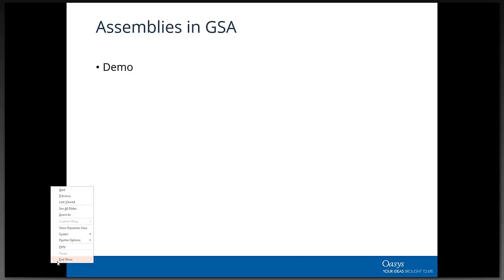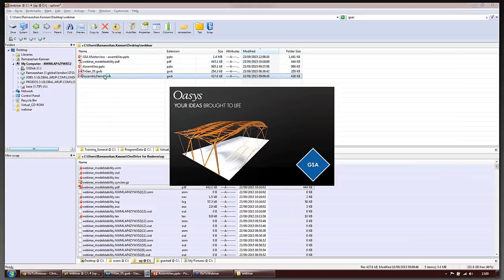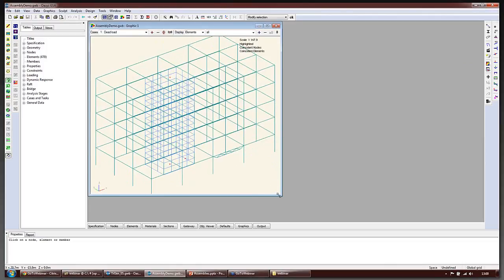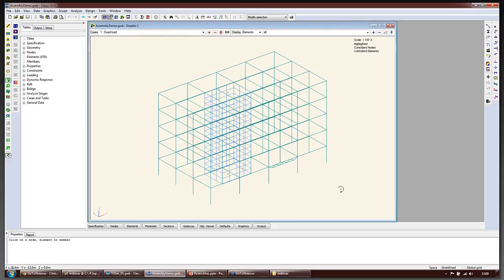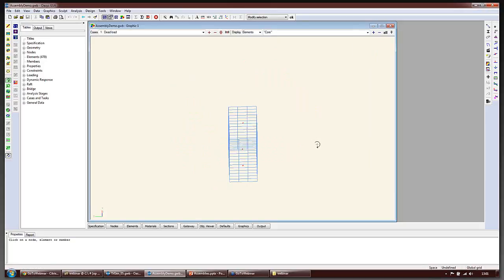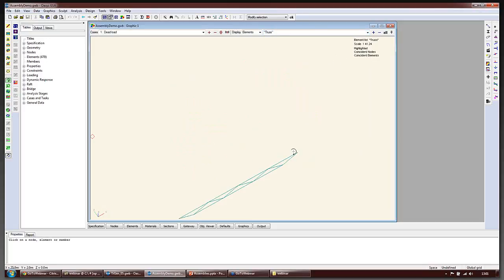Let's switch over to look at a GSA model. What we've got here is a very simple model with a crude representation of a core and a fairly simple representation of a truss. Looking at the display, we have the option of showing the different assemblies. Here are the elements representing the core, and then the other assembly representing the truss - a shallow truss which is part of the whole model.